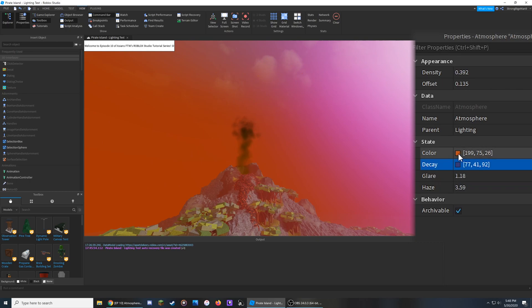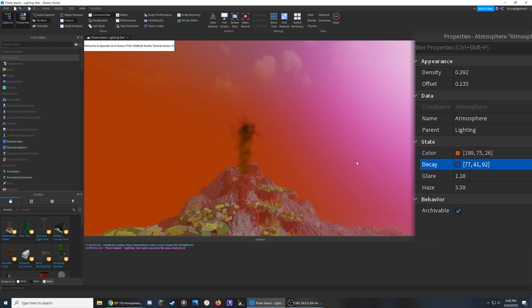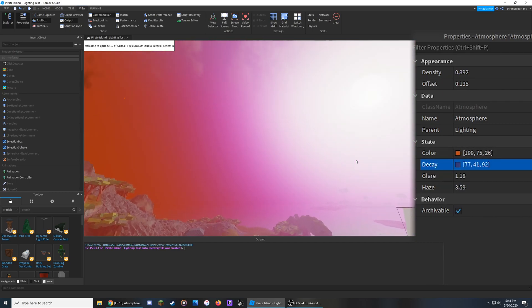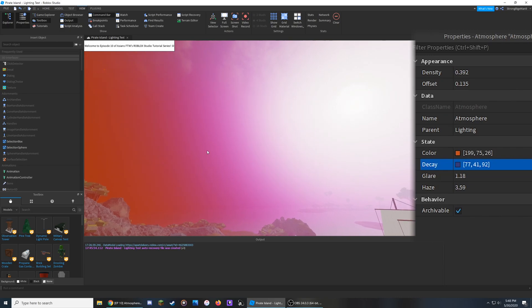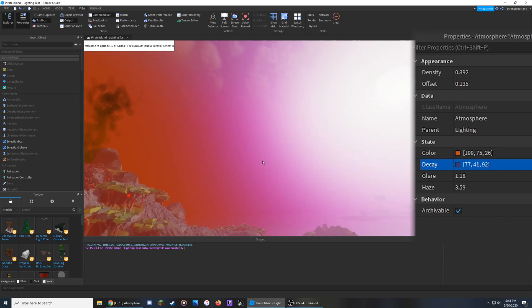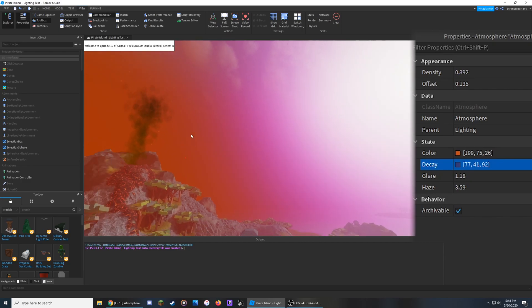This is not very good for me to explain because I'm colorblind, but I think you get the idea. It basically transitions from the Decay color around the sun over to the other color you've set.